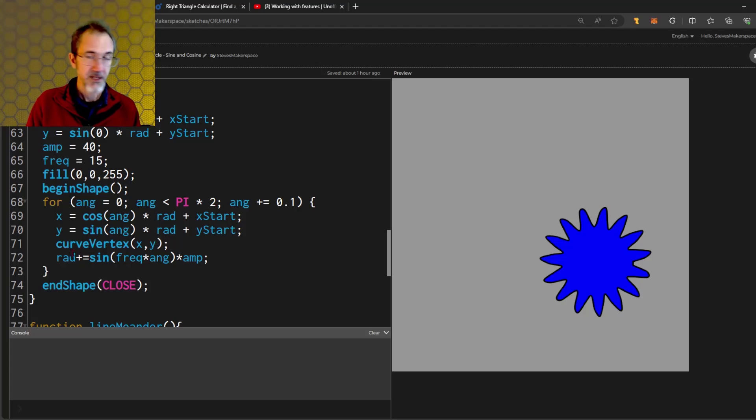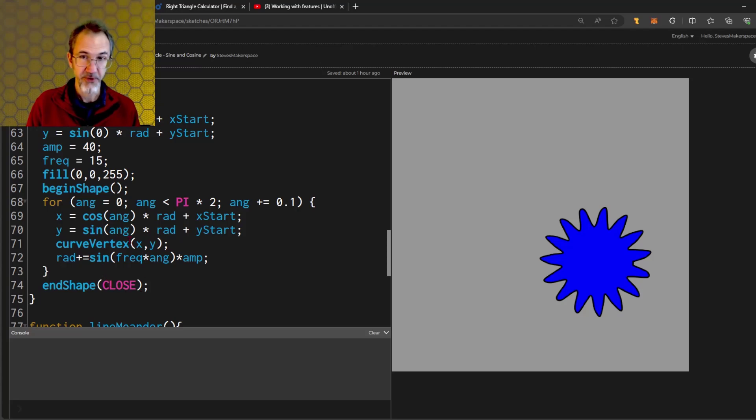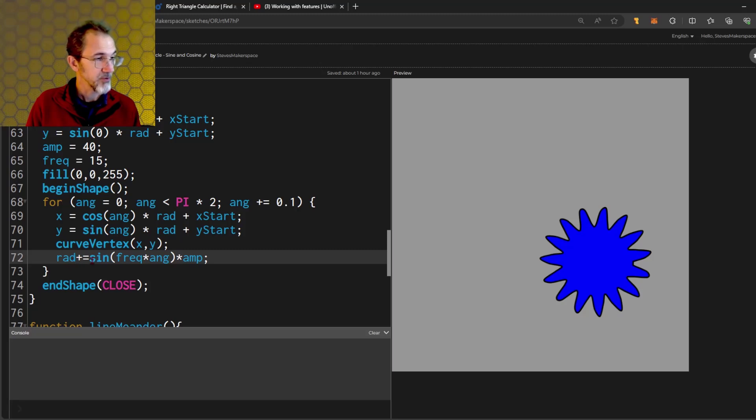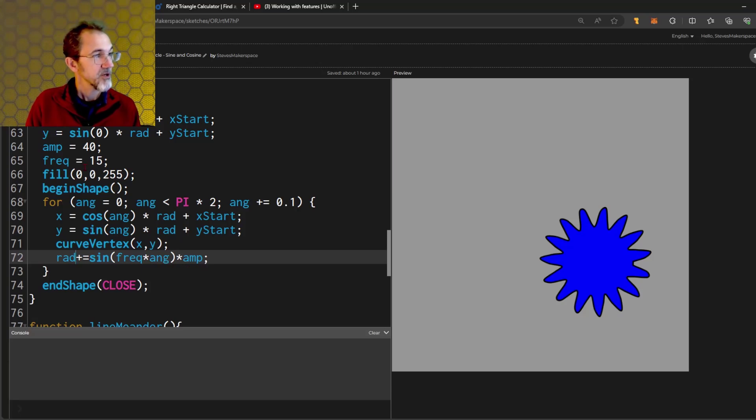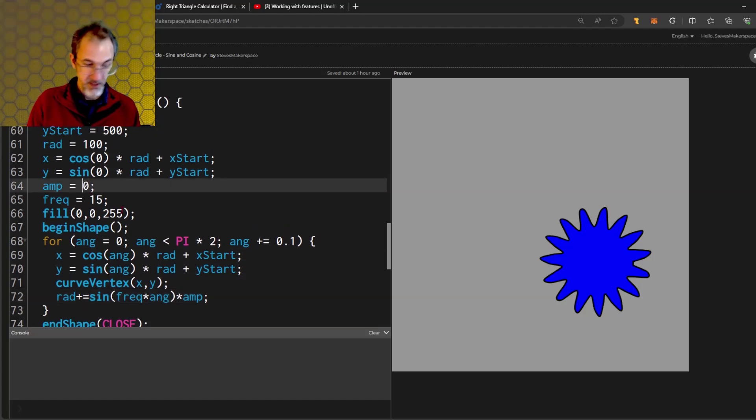In this case, instead of using lines, I'm using a curve vertex. I've got begin shape, end shape, and close here. That makes the lines quite a bit smoother. The difference here is that I am changing the radius. I've got radius plus equals sine of the frequency times the angle times the amplitude.